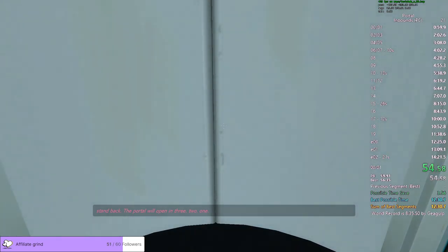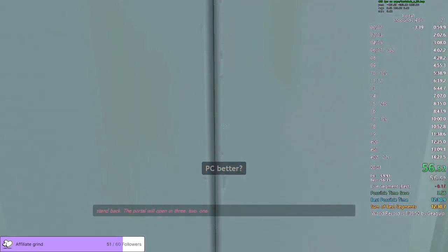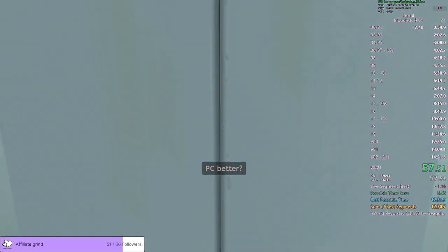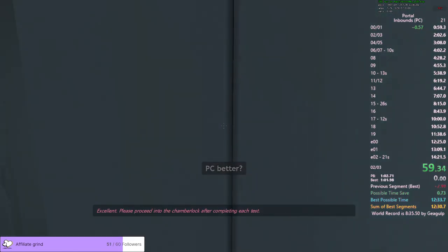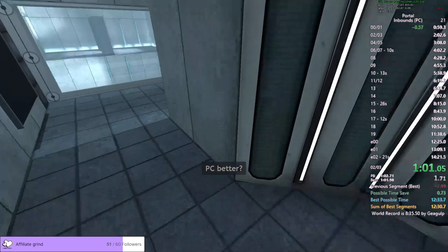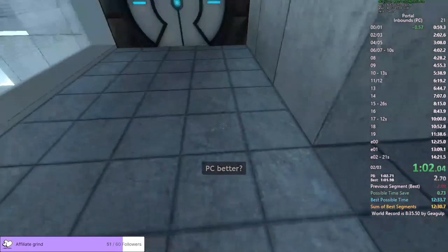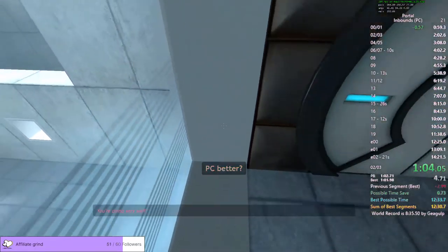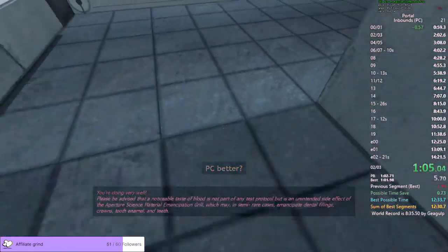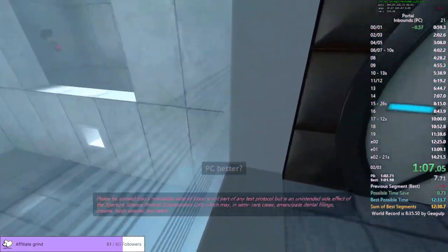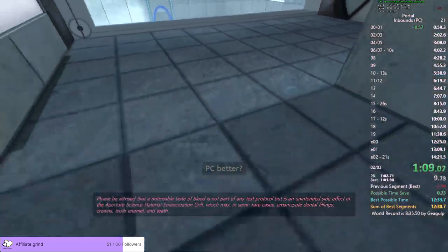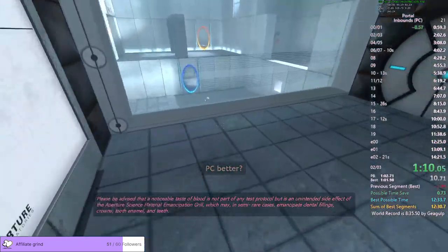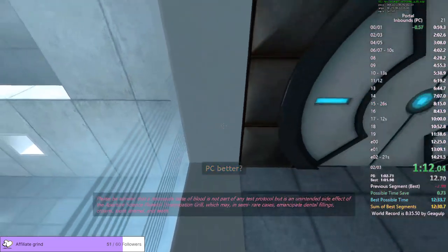I'm still at pace. Welcome to the Aperture Science Computer Aided Enrichment Center. We hope your brief detention in the relaxation vault has been a pleasant one. Your specimen has been processed, and we are now ready to begin the test proper. Before we start, however, keep in mind that although fun and learning are the primary...